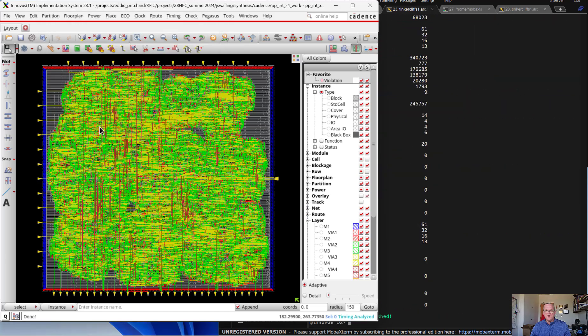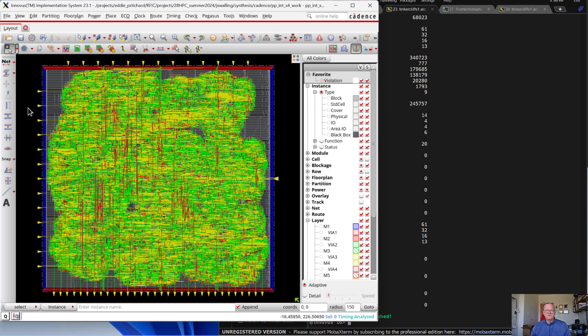And now we have a GDS and a netlist file that we can import into Cadence Virtuoso for further checking and evaluation. We'll do that in the next video. Before we do that, we actually need to fix a few things in the netlist. I'll show you that in the next video, and then we'll follow that with the import into Cadence.